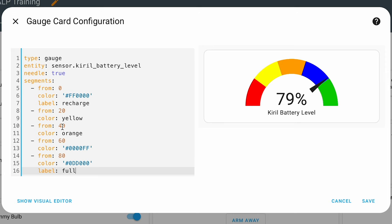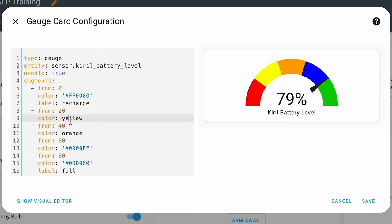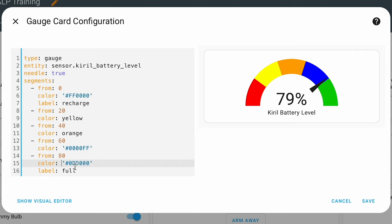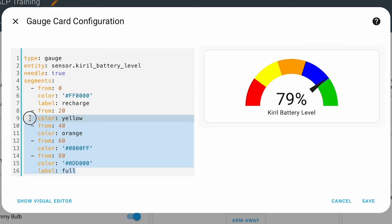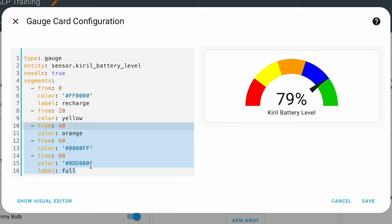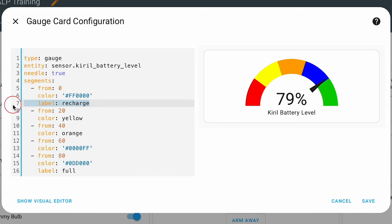Then from 20 to 40 I'll use yellow — notice that instead of an RGB value I'm using a regular English color name. Next I have orange, then blue from 60 to 80, and finally one more segment which is full. Of course I can add even more segments or delete some. I can also add more labels — for example, 'blue' for that segment.